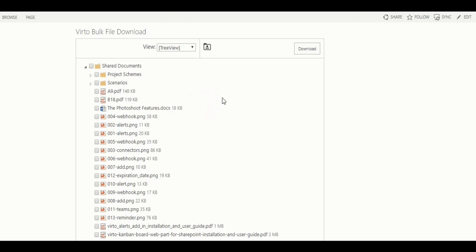First, check if you already have bulk file download installed and added to your SharePoint site. And if you already have it, go to the SharePoint site page where it's placed.